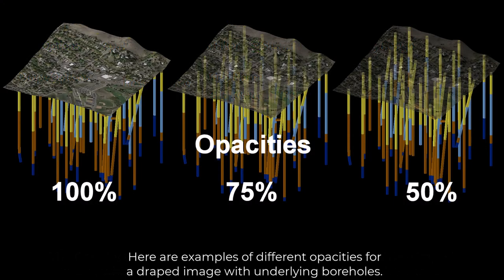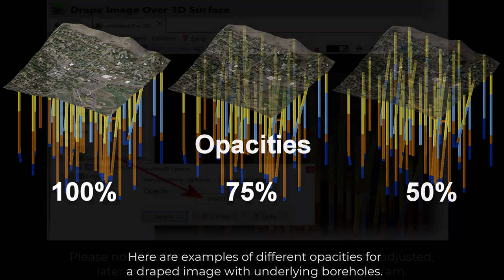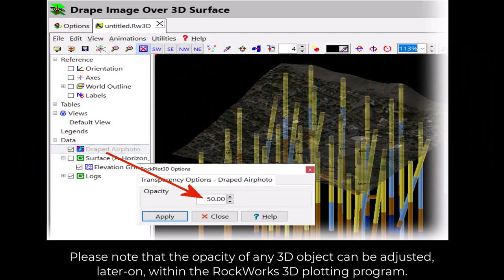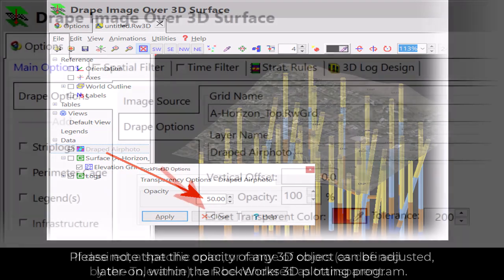Here are some examples of different opacities for a draped image with underlying boreholes. Please note that the opacity of any 3D object can be adjusted later on within the Rockworks 3D plotting program.